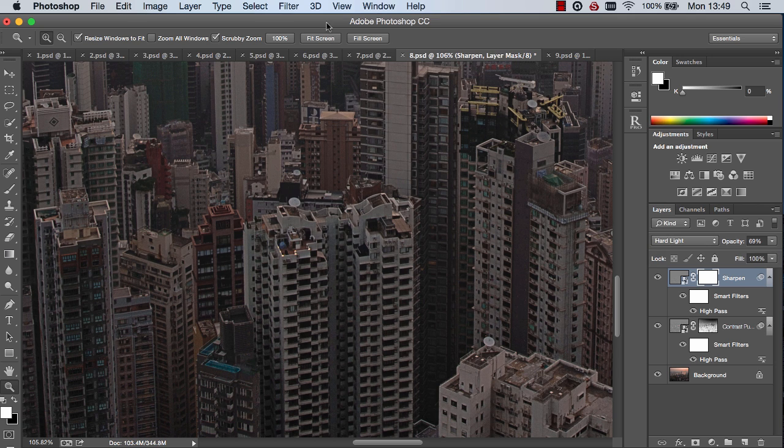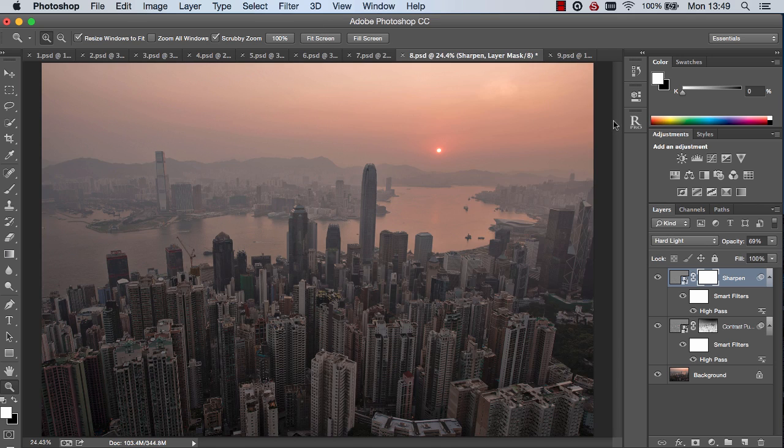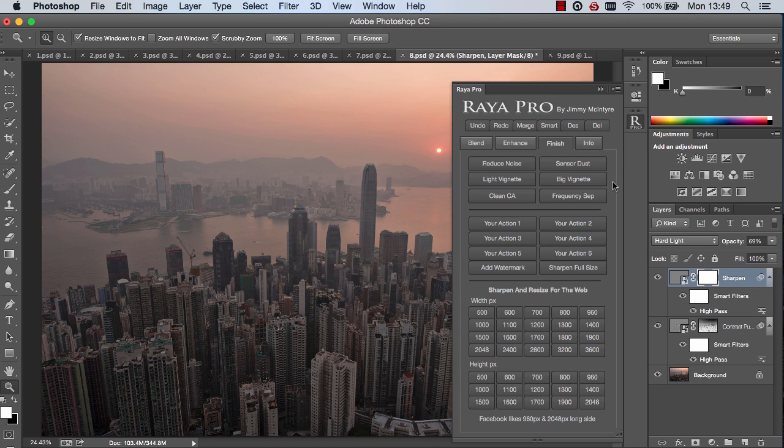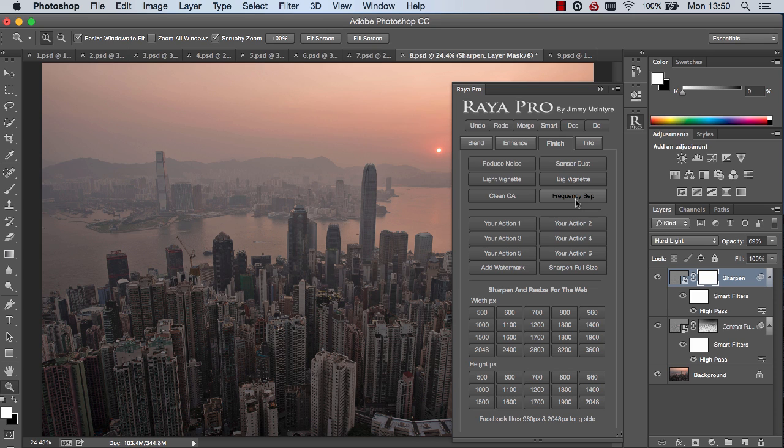And the final function added to Raya Pro is frequency separation. Now if you're watching this on YouTube there's a link in the description of this video that'll show you how amazing frequency separation can be in your landscape photos. So I encourage you to check that out. And you can download my free action while you're waiting for the panel to be sent out to you. As I mentioned this will be sent out to all Raya Pro users in the last week of January. And I hope you enjoy the new changes.